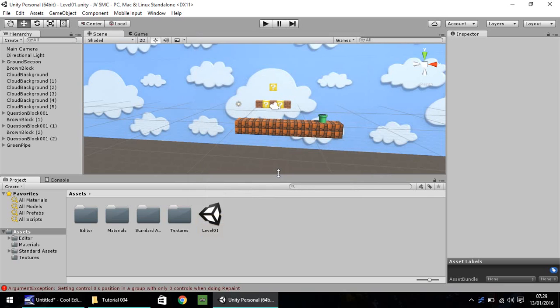Hello, my name is Jimmy Vegas and welcome to this, the fourth in a series of video tutorials on how to create a Mario game in Unity 5.